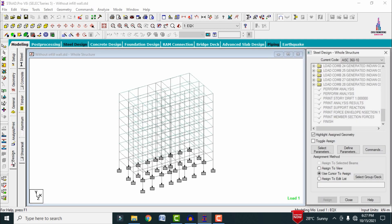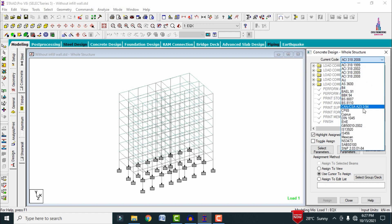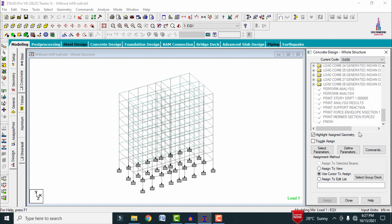Go to the Design option. It consists of steel design, concrete design, timber design, aluminum, and shear wall design. I am selecting concrete design. We need to select the current code option — I am selecting IS 456:2000 code. On the right-hand side, there are three types of options: selected parameters, defined parameters, and commands.